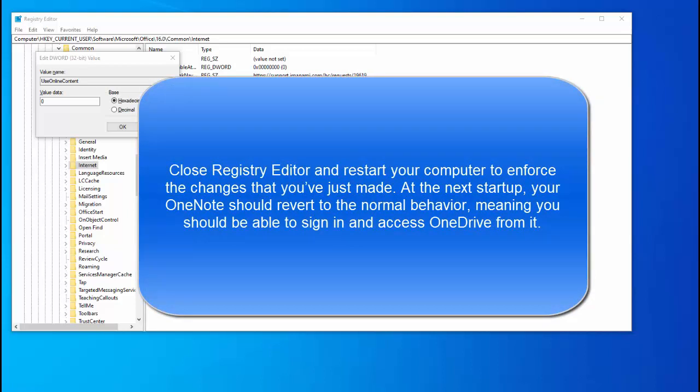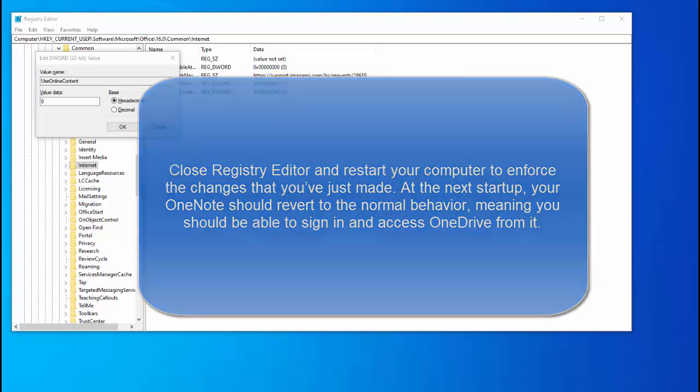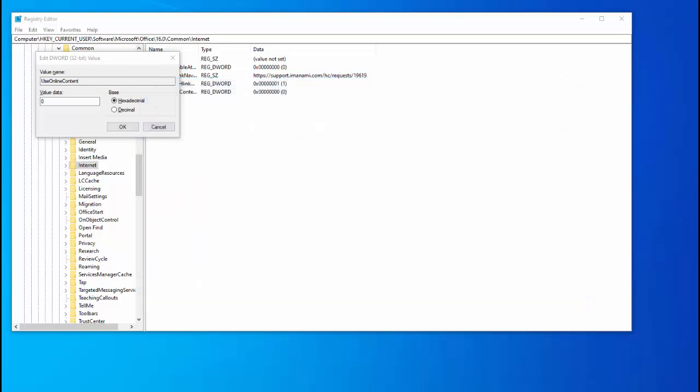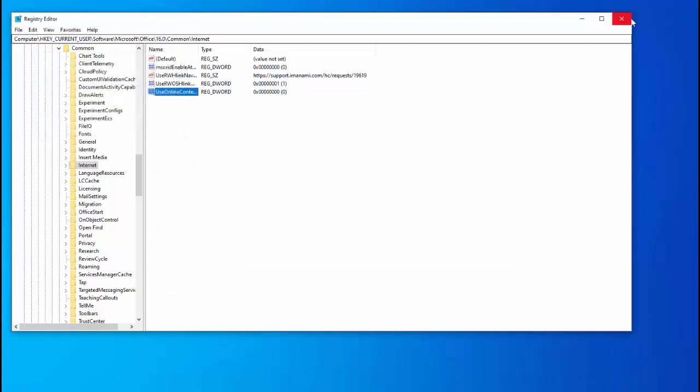Restart your computer to enforce the changes that you just made. At the next startup, your OneNote should revert to the normal behavior, meaning you should be able to sign in and access OneDrive from it. If this method wasn't successful, move over to the final step that we have for you.